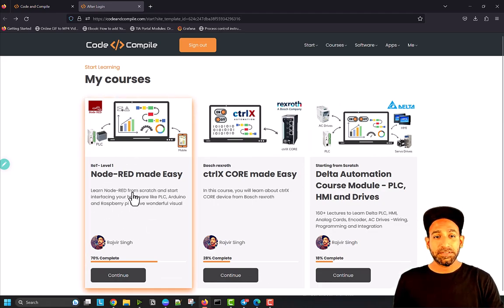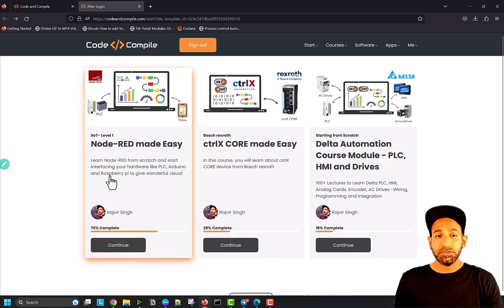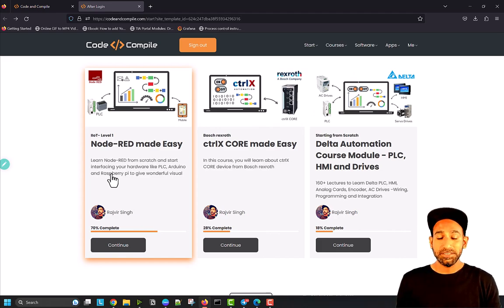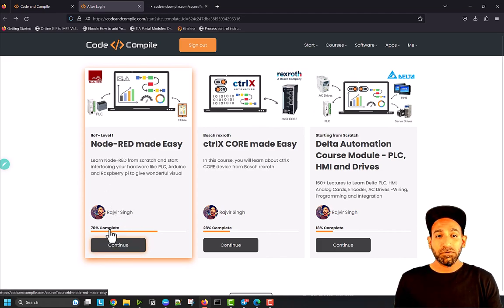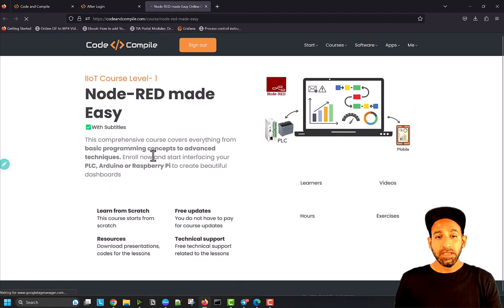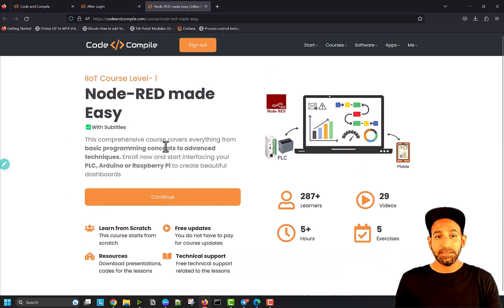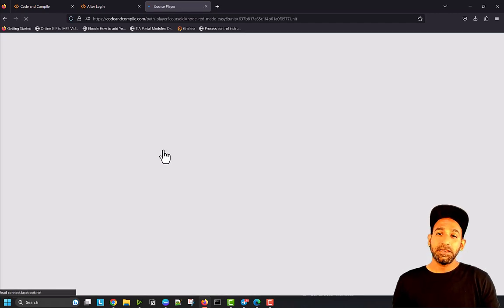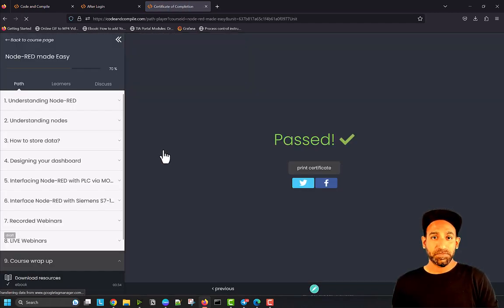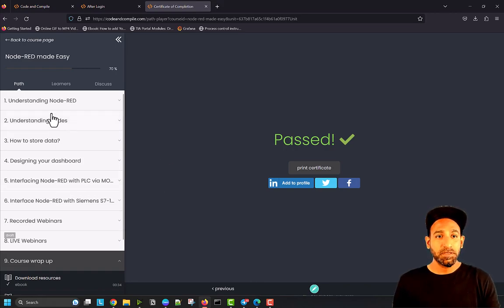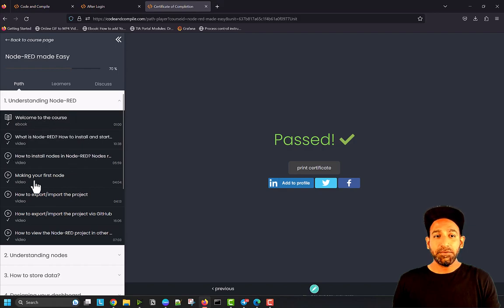For example, here you'll see Node-RED Made Easy, the course I enrolled. Once you click continue, it opens in a new page. Then you'll see the course Node-RED Made Easy, and once you click continue again, you go inside the course page where you'll see all the lectures.